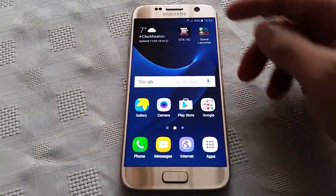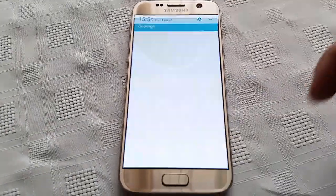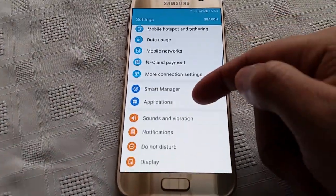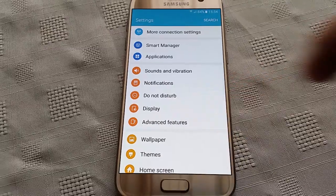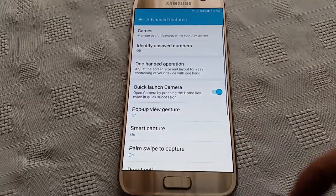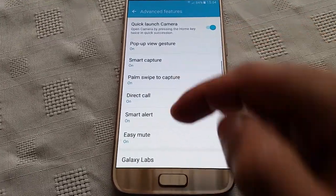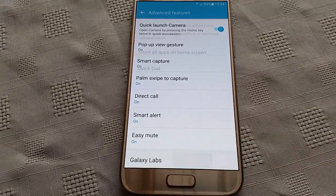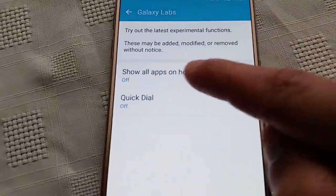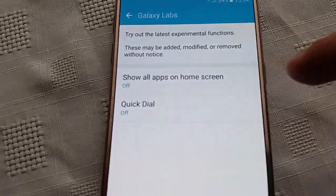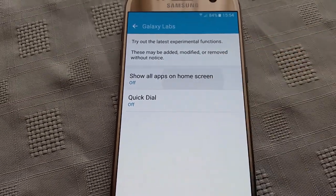I'm going to show you how to do that real quick. All you need to do is go into Settings and look for Advanced Features, then scroll down to where it says Galaxy Labs. Here's the option: 'Show all apps on home screen' — just turn that on.